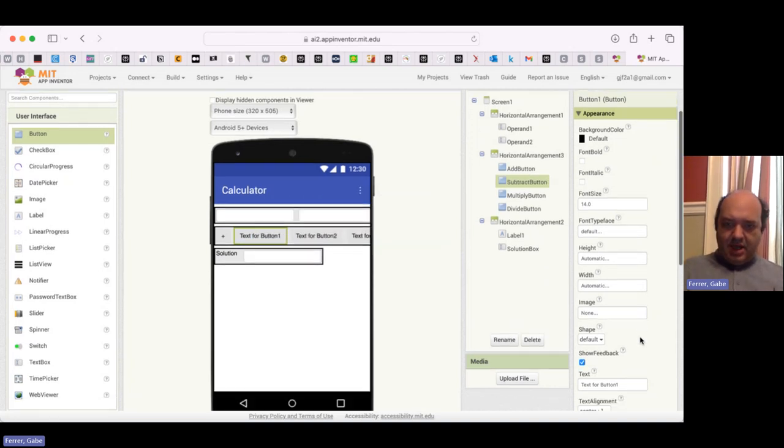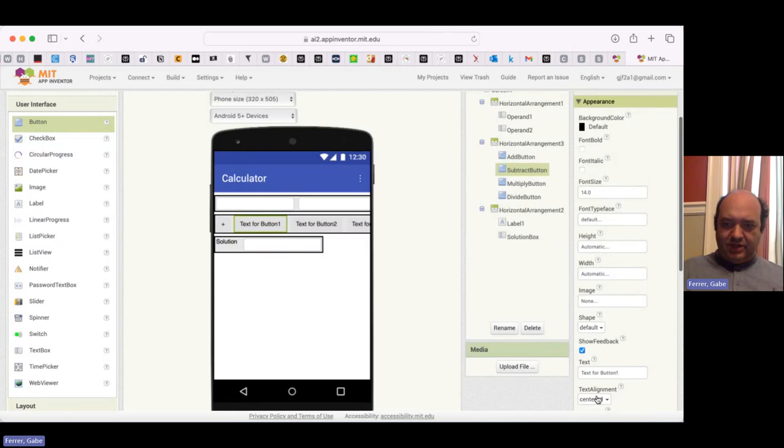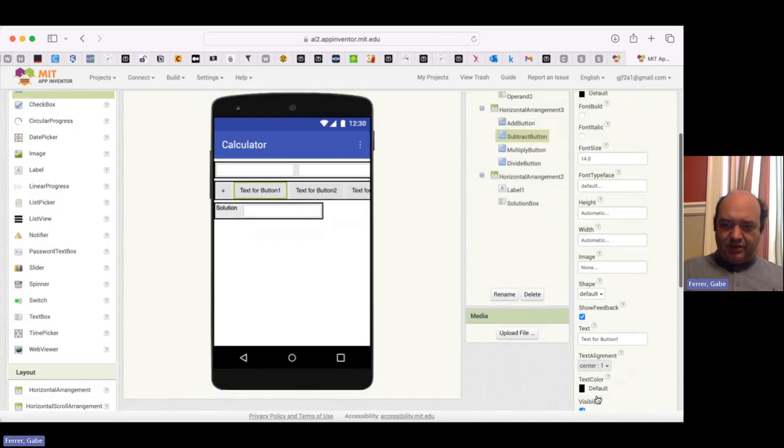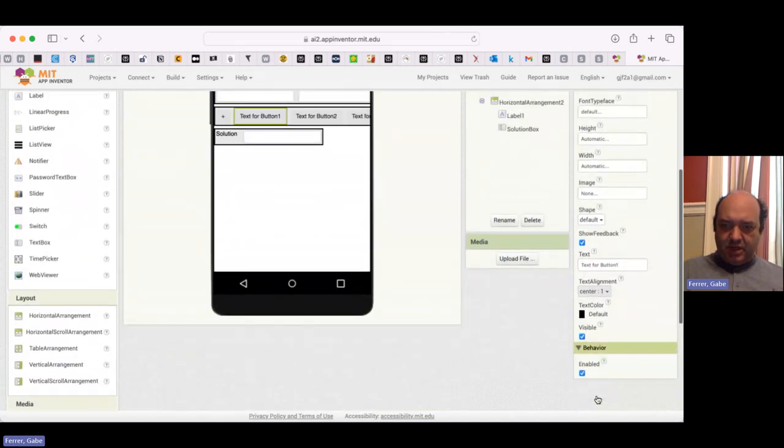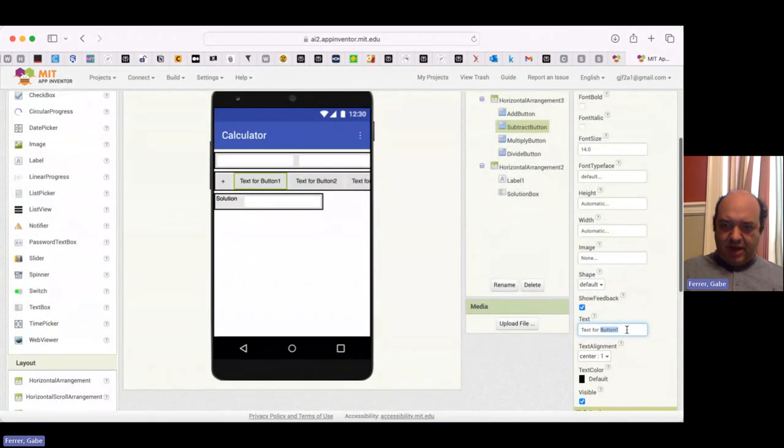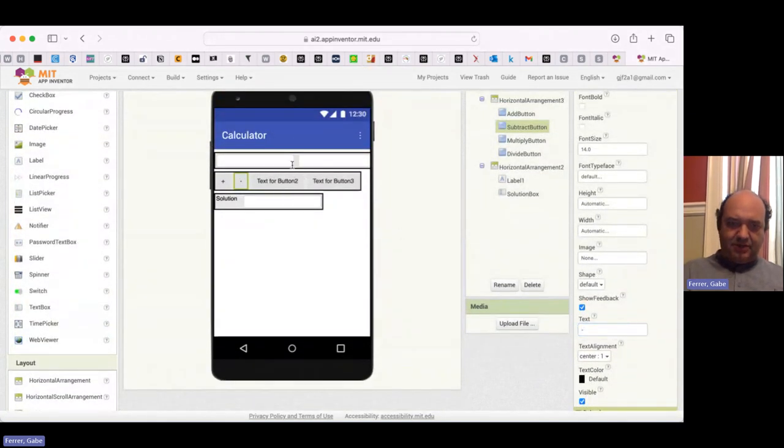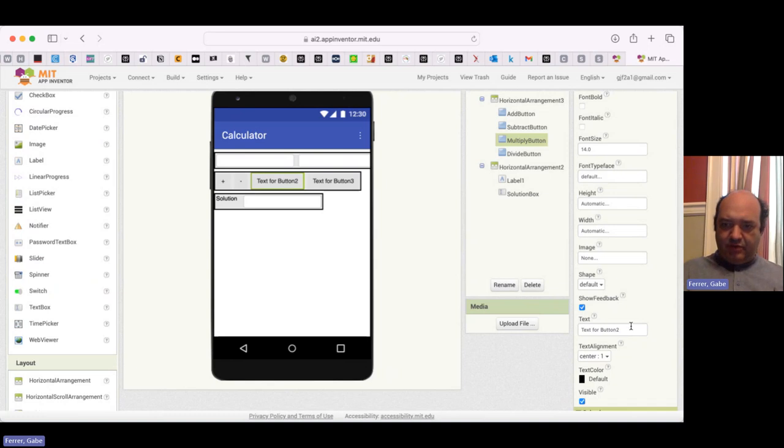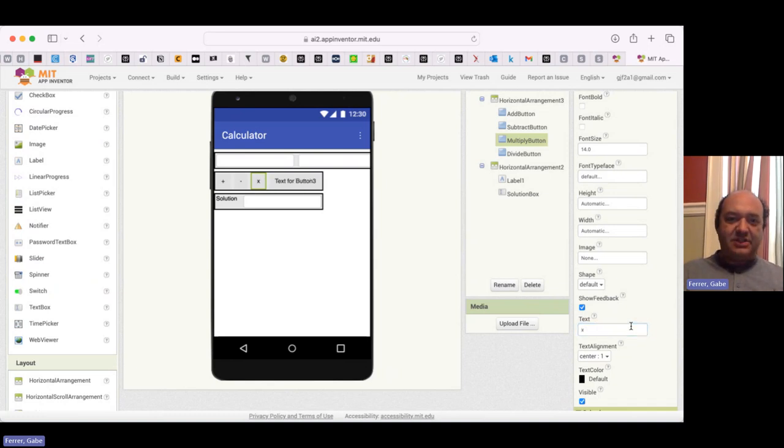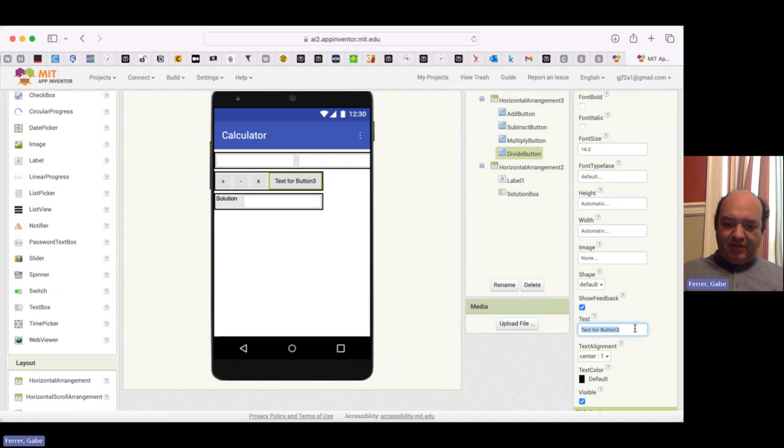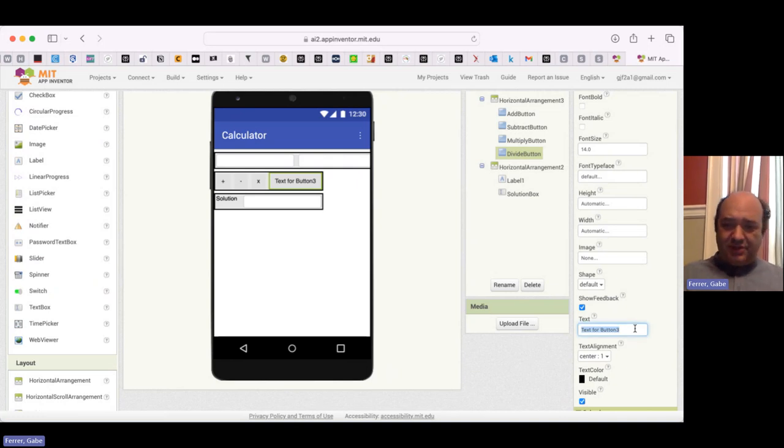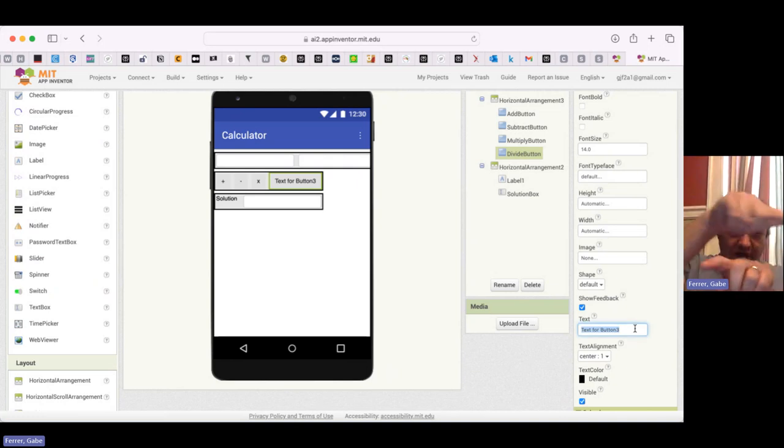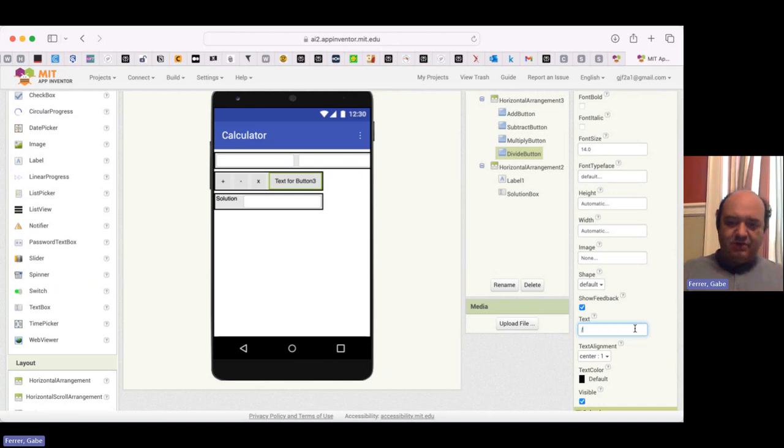Then I am going to change their text. So my subtract button text will just be a minus sign. My multiply button text, I'll use a letter x. And then my divide button text. Typical keyboard doesn't have the nice little two dots and a line through it. So I'm just going to use a slash for division.